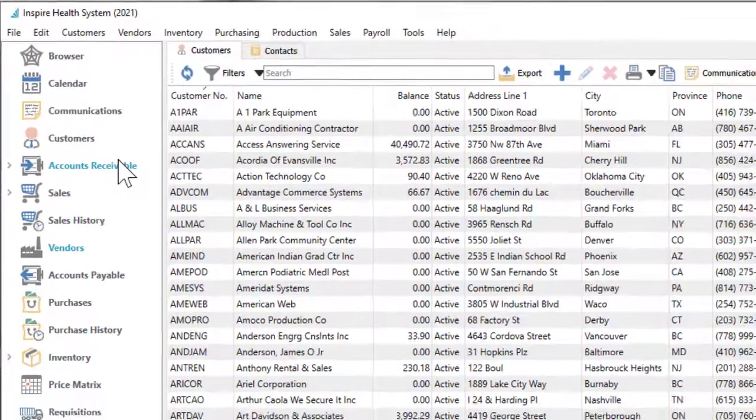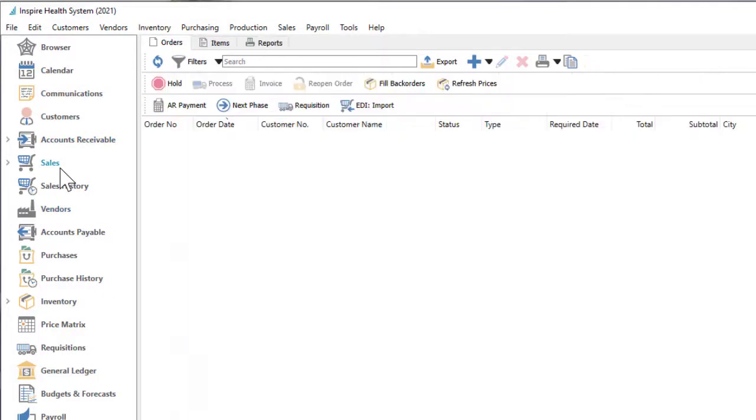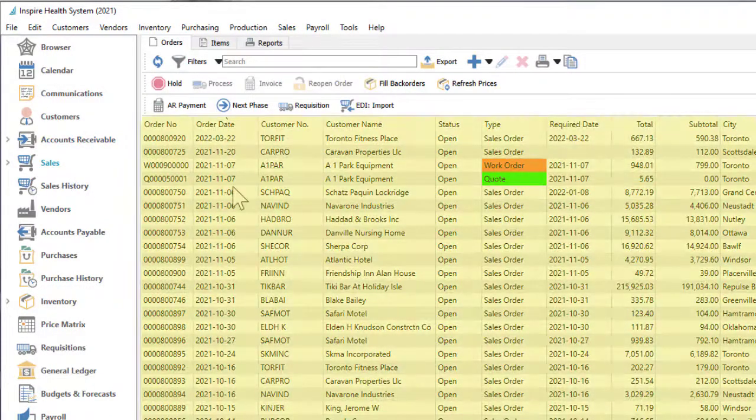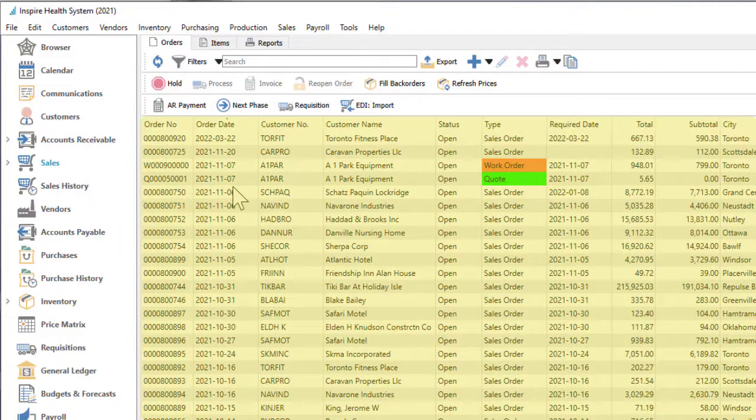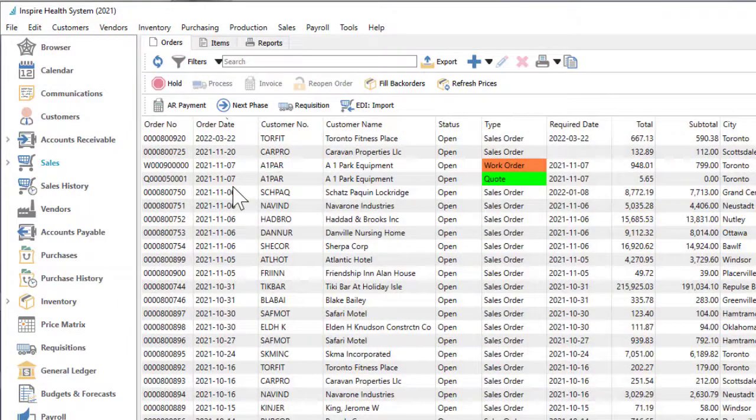In general, selecting a module from the left side or from the respective top level menu will open a grid in the Spire main window that lists associated records and transactions.